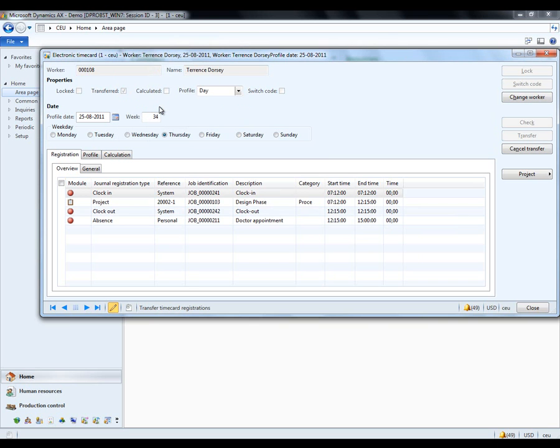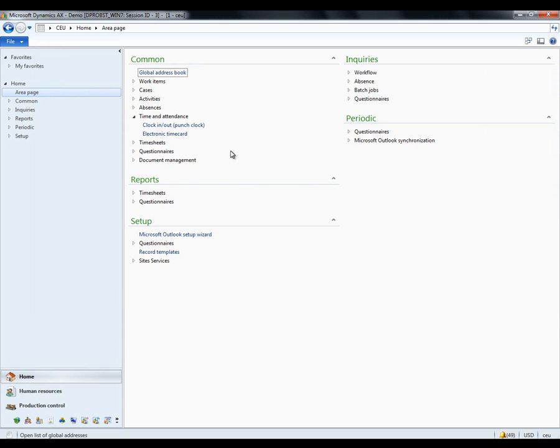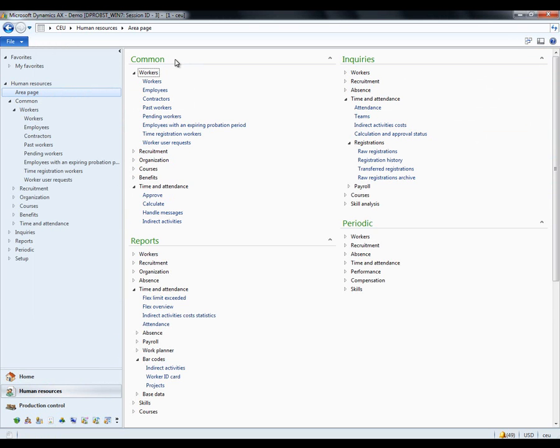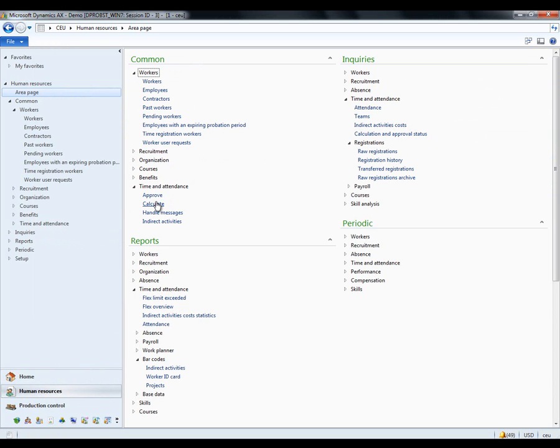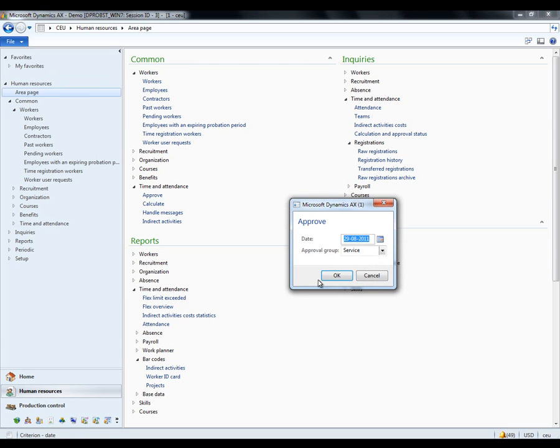Now, the information that came out of, for example, Terence's information can be found under Human Resources, Time and Attendance, Approve Calculate. So, I can both do a calculation based on his time profile and approval whether I believe this is okay and needs to be transferred further into the system for cost and potential revenue. Let me take the Approve Form.